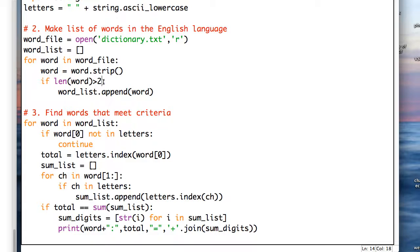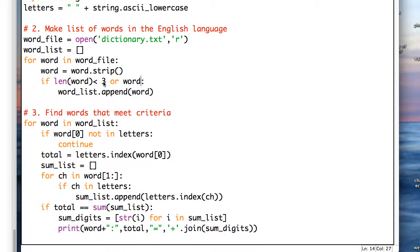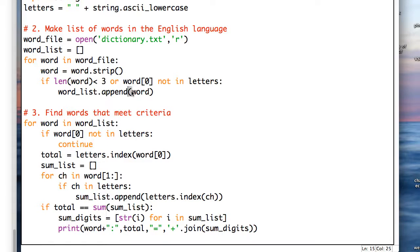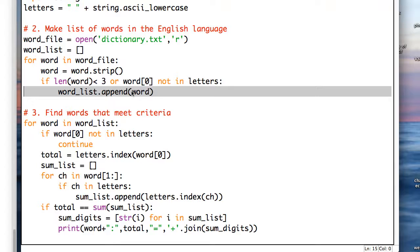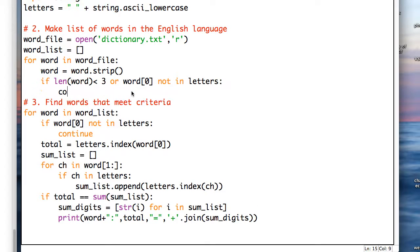And in this case, let's turn the sense of this around. So if the word is less than 3 or word[0] is not in letters, then what we will do instead of appending it on to the word, in this case, we will skip it and continue.